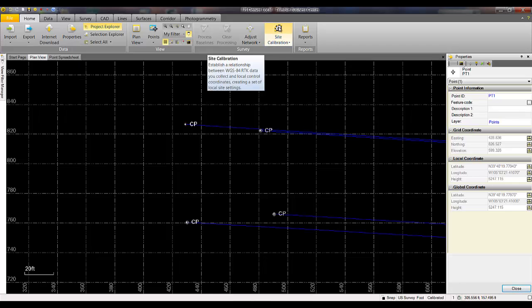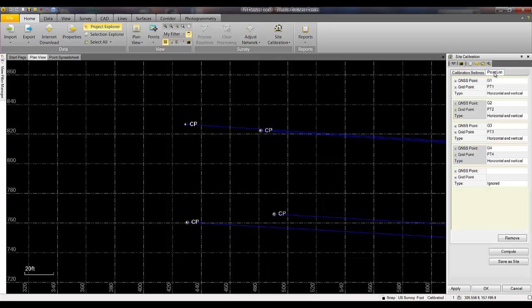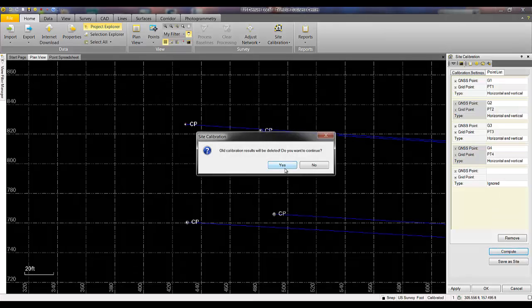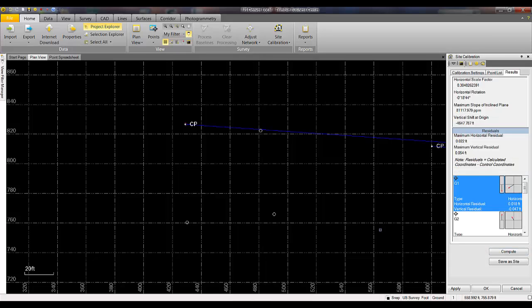I am going to launch the site calibration routine to show you that I performed a horizontal and vertical calibration, and the points that were used in that calibration used both horizontal and vertical values. I can click Compute to recompute those values to show the maximum horizontal and vertical residuals, as you can see in the residual section.